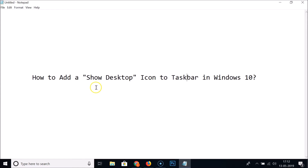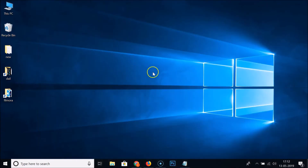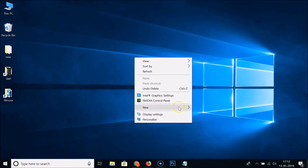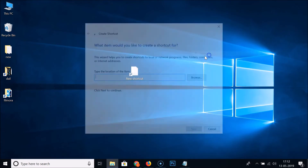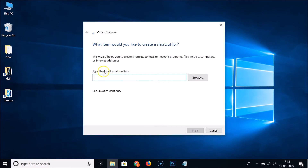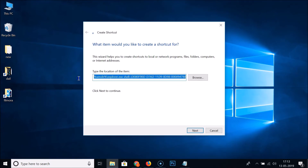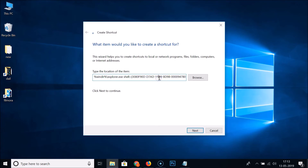So what you need to do is come to the desktop, right-click on it, click on 'New', and then click on 'Shortcut'. Here we have the 'Type the location of the item' field. I'll paste the location for show desktop — you can find this location in the video description, copy it from there and paste it here.